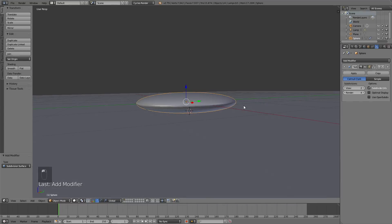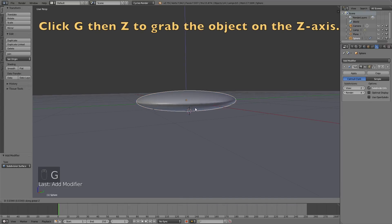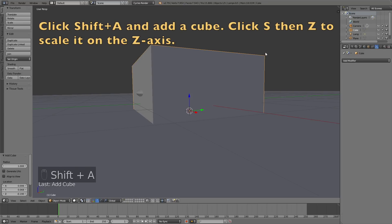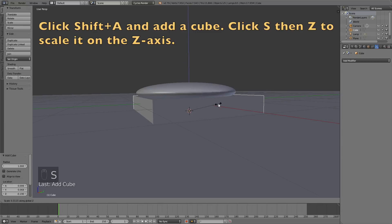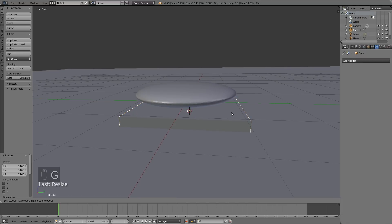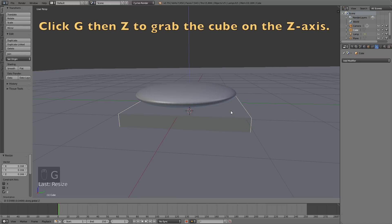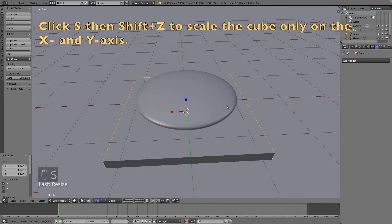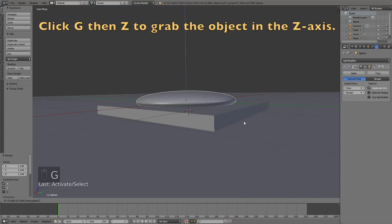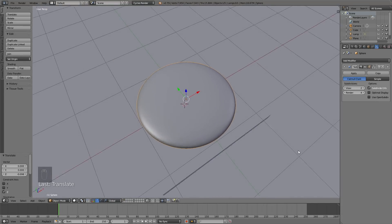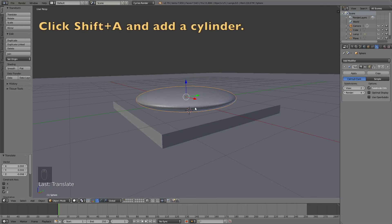To grab it on the Z axis, click G then Z. Then I'll add a cube — click Shift+A and add a cube, then click S then Z to scale it on the Z axis and left-click to confirm. Then click G then Z to grab it on the Z axis. This will be the platform for the cannon.